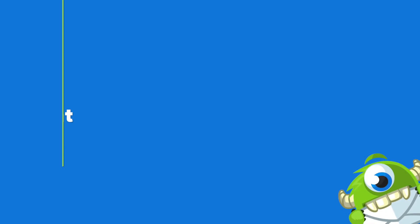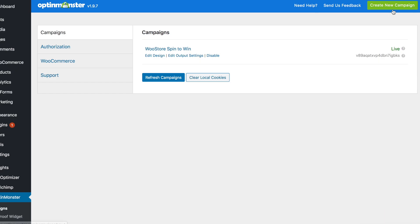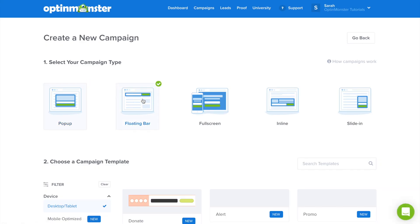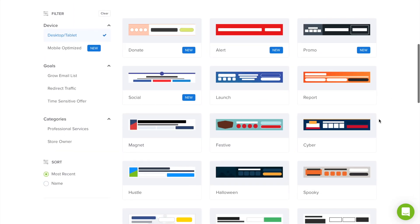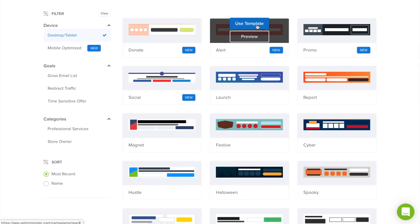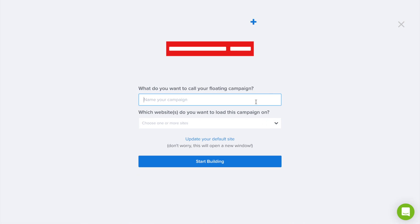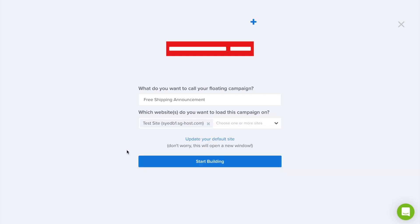Now that you have OptinMonster, we're going to step three, which is to create your free shipping announcement bar to help boost sales and reduce friction. Click the green Create New Campaign button and select a Floating Bar. Scroll down and select the template that fits your design needs. Best practice with floating bars is to choose a color that will contrast with your website colors. We'll choose the Alert template. Then name your campaign, decide which website you'd like it to load on, and then start building.